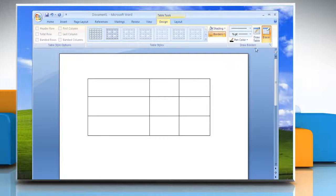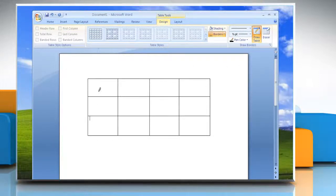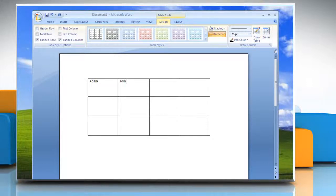When you are finished, click Draw Table to continue drawing the table. When you finish drawing the table, click in a cell and start typing.